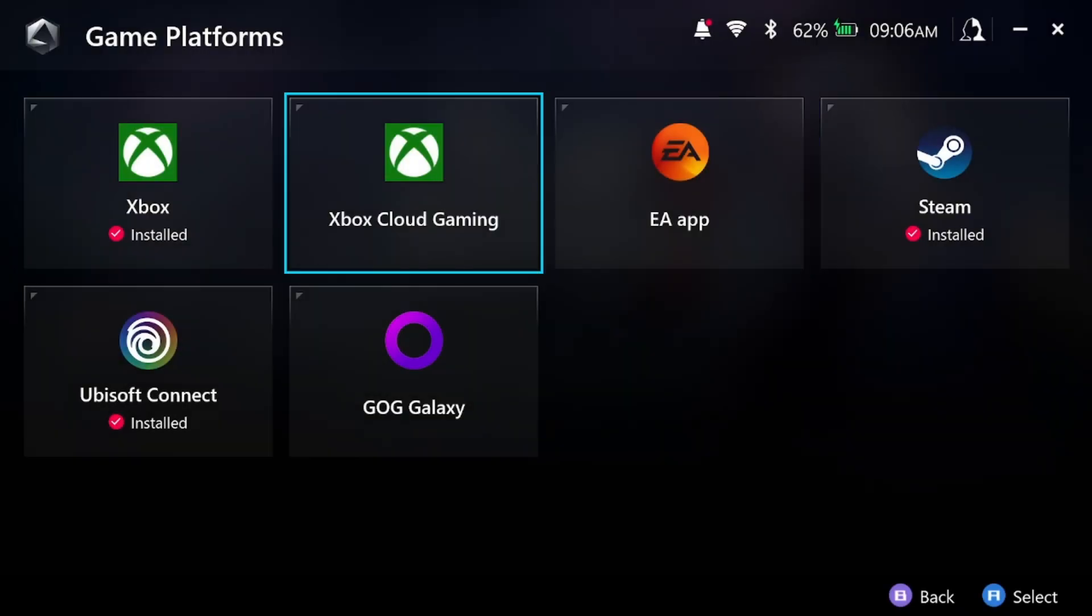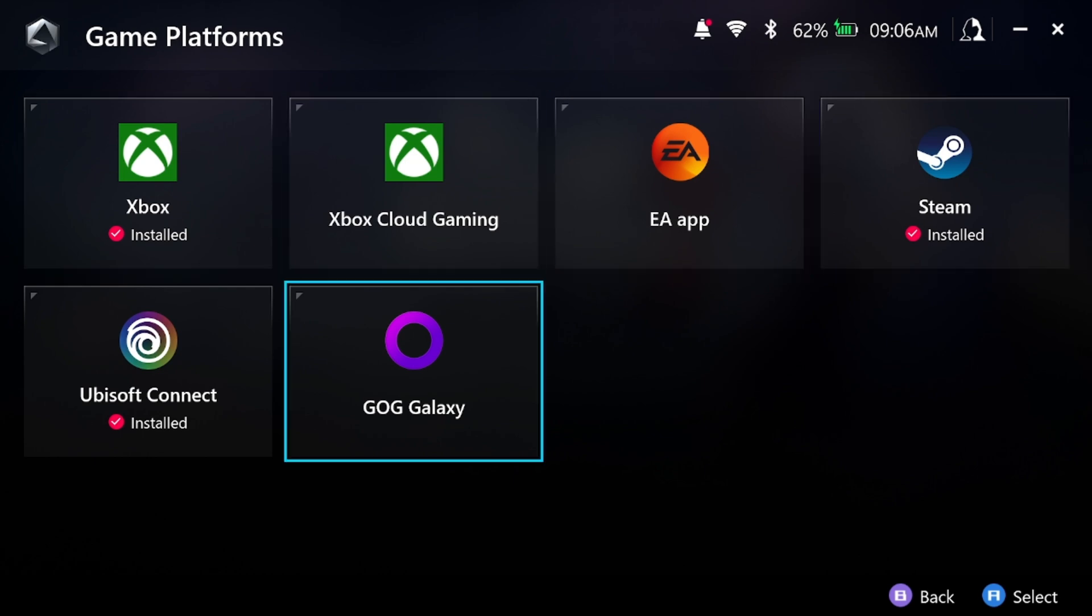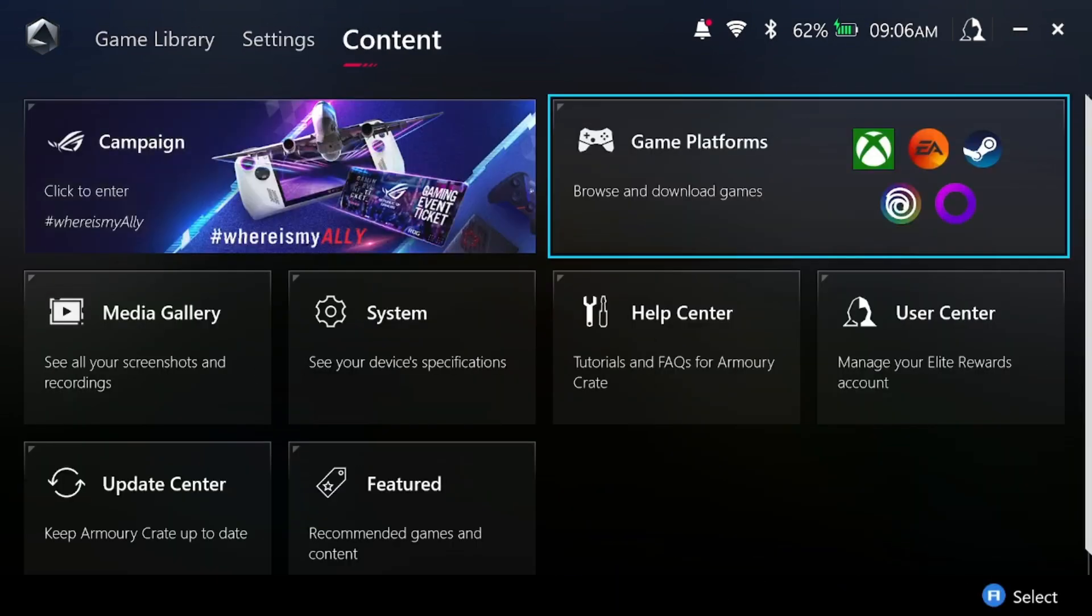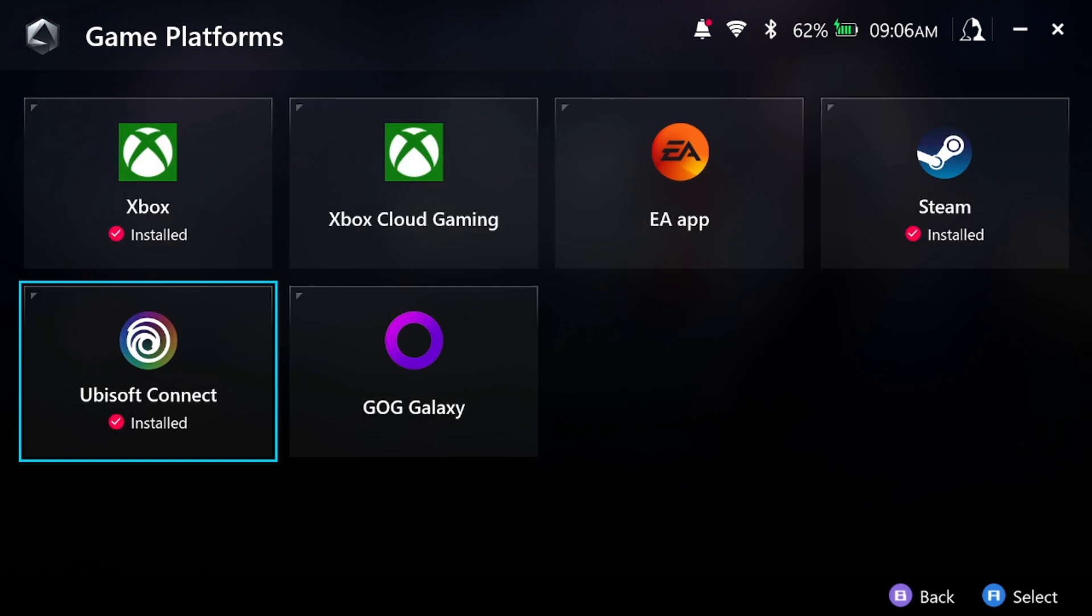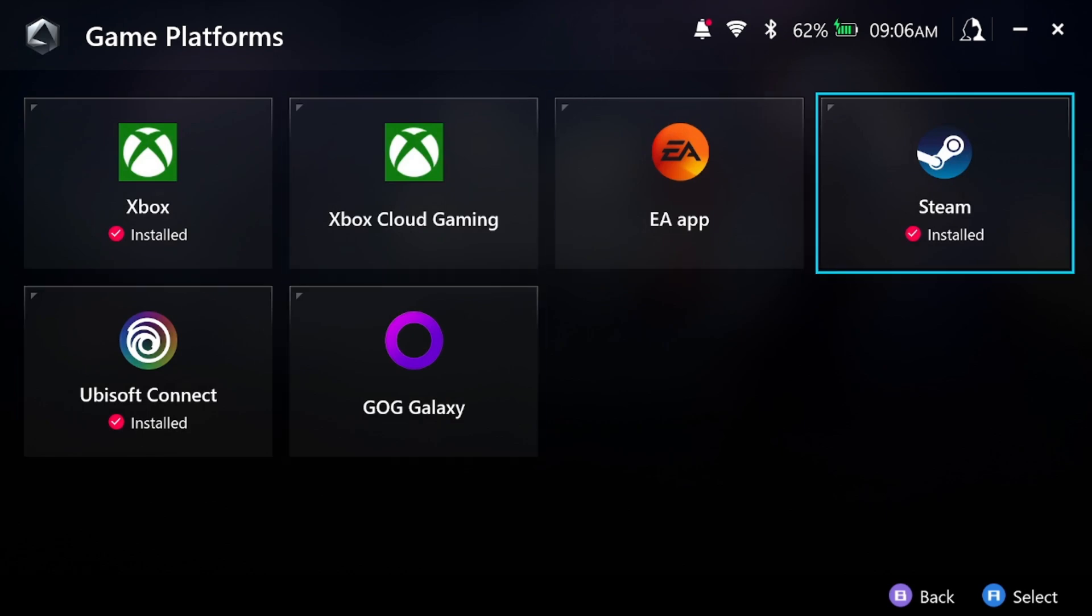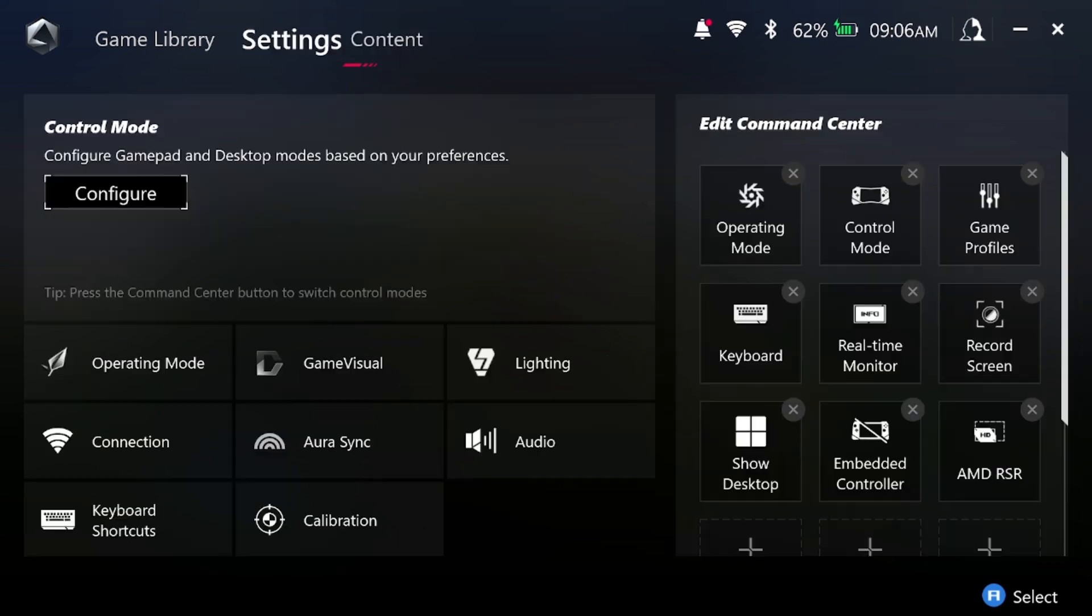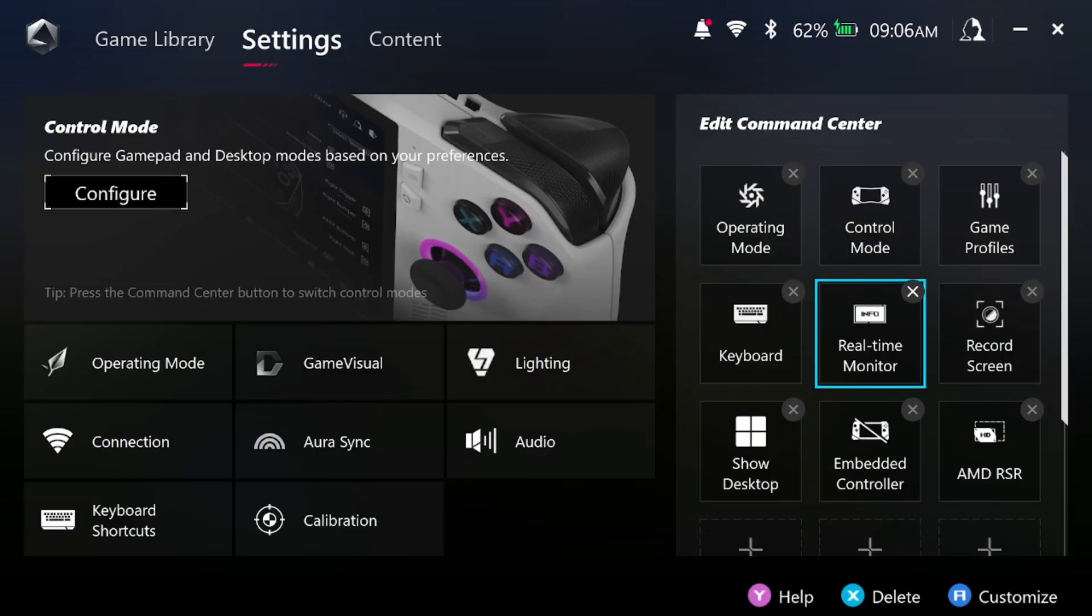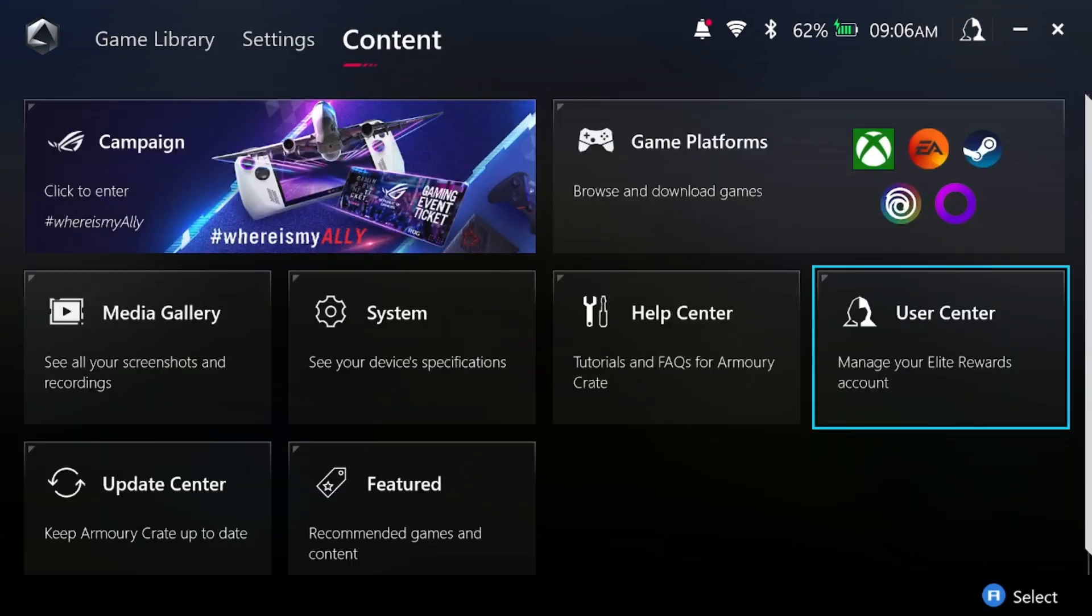We're gonna have to go into the game platforms. As you see it's basically just to link all your gaming services to the Armory Crate and it will just register the games that you have on these apps and put them in the game library. Of course, the ones that you downloaded on your Ally.